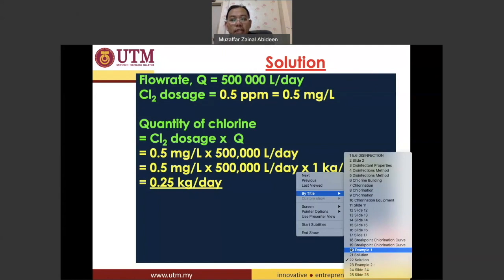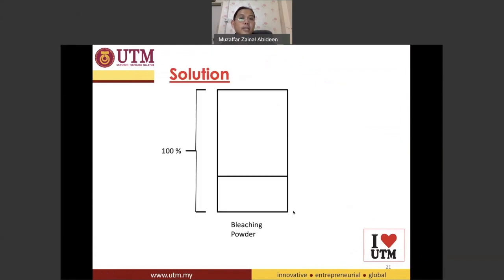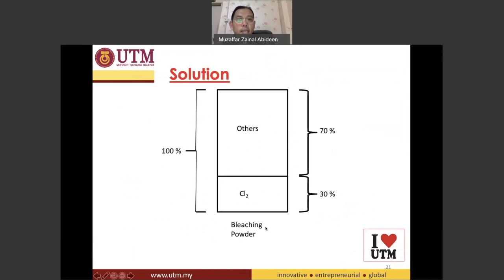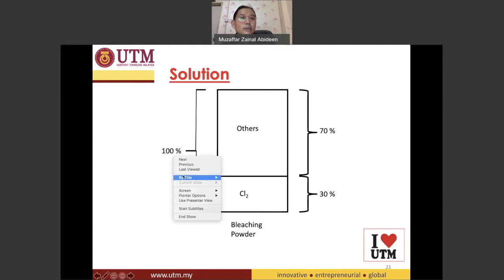But do not forget — they are not interested in the amount of chlorine; they want the amount of bleaching powder. The 0.25 kilograms you just calculated is the chlorine portion. Matching this with the diagram, that 30 percent represents 0.25 kilograms, and we need to find what 100 percent is.